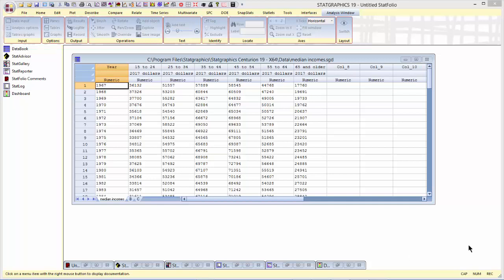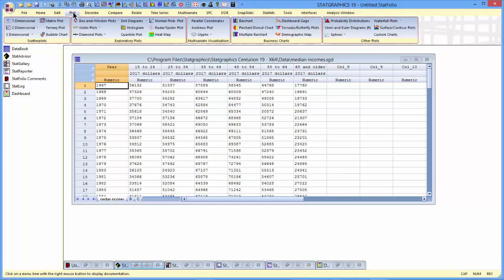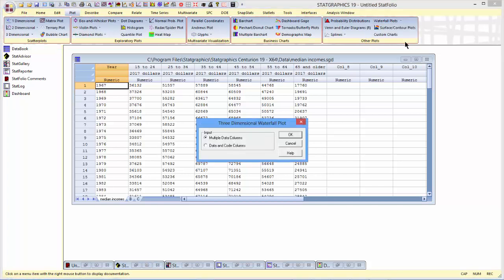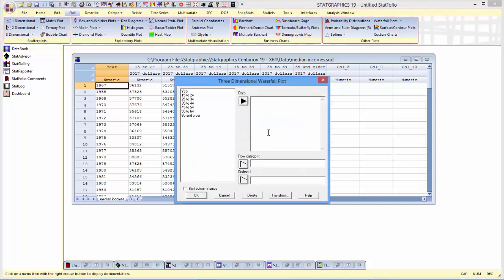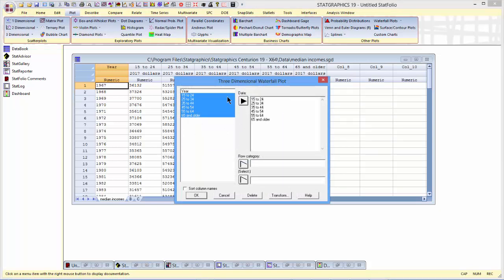To create the plot, I'll go to the top menu to plot, waterfall plots, three-dimensional. The first thing the program needs to know is how the data have been entered into the datasheet. Are the data to be plotted in multiple columns? That's how they are here. Or have I entered them using a single column with all the data, and then code columns to specify the row and column categories? In the case of multiple columns, it will ask me what columns contain the data, and what column contains an indication of the row category.